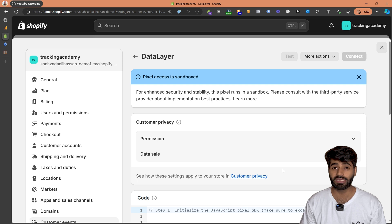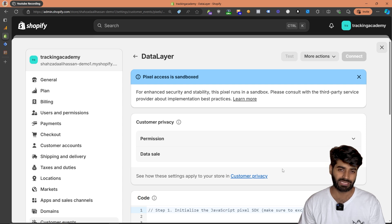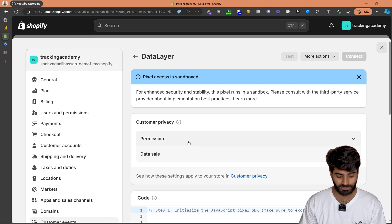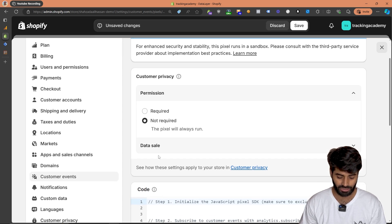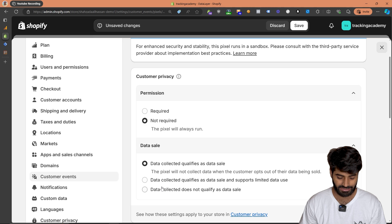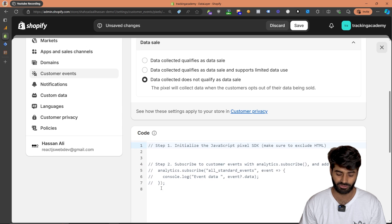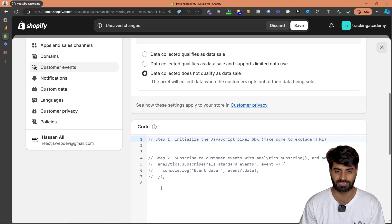Once you have done that, this is the next most important step. Make sure that the permissions are set to not required and data sale is set to data does not qualify as sales data.